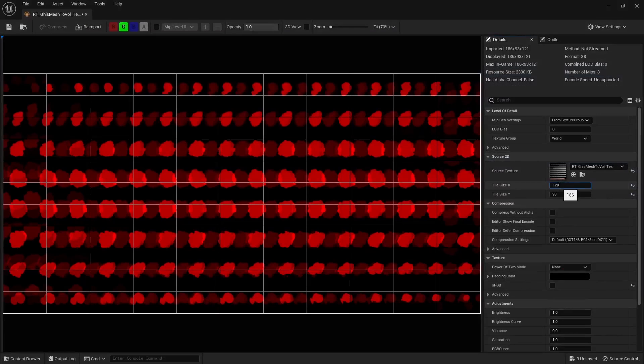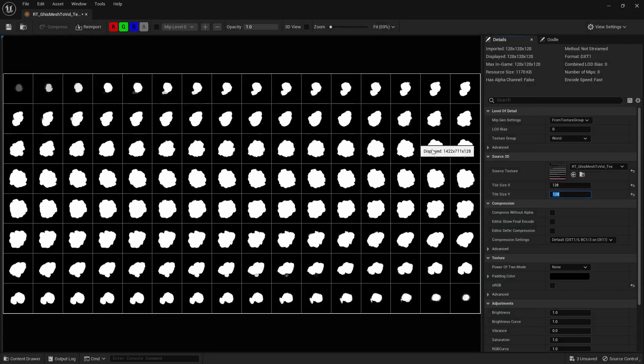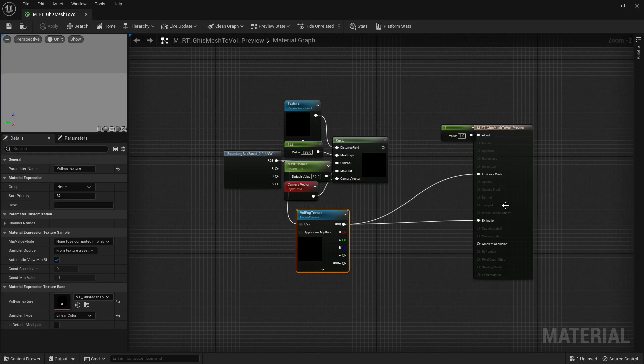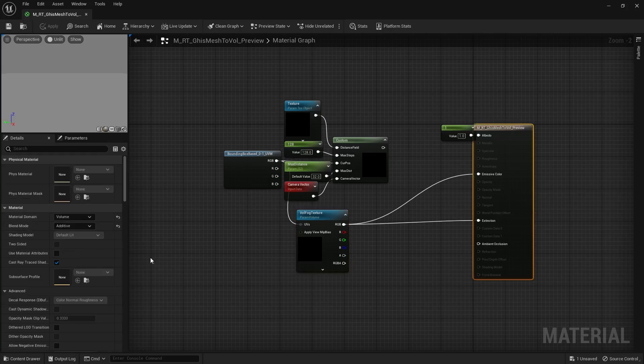Now that you have a volume texture, you can use a simple ray-marching algorithm to step through it, or inject it in the volumetric fog like so, and voila, neat.